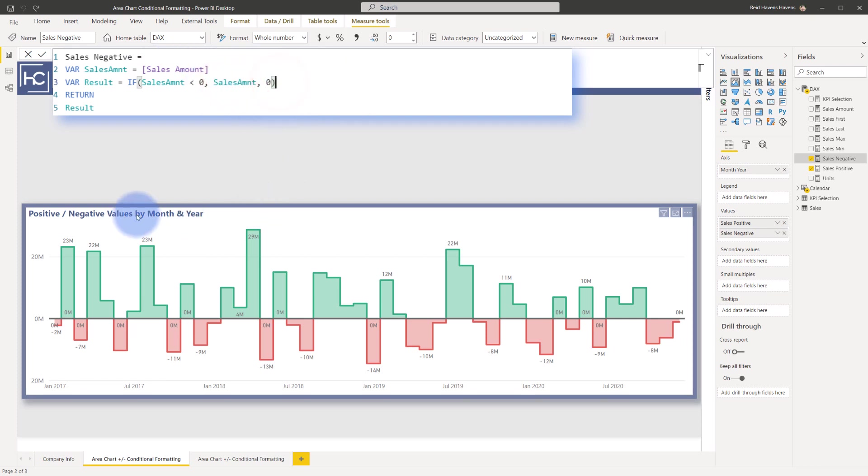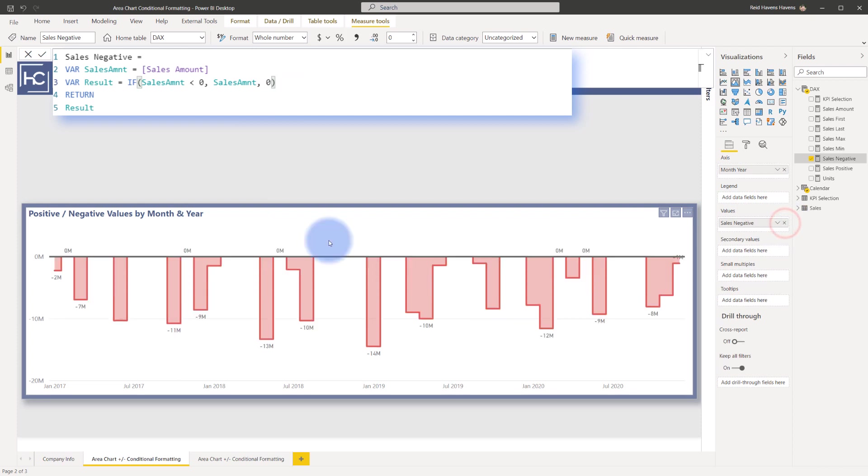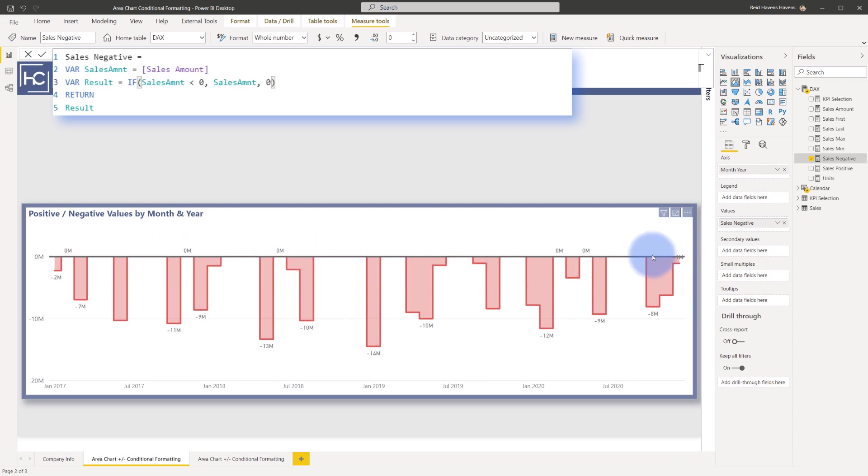So I'm going to quickly dissect this chart right here. I'm going to go ahead and get rid of my sales positive. You can see that it basically is zeroing out whenever those positive bars would have been here.